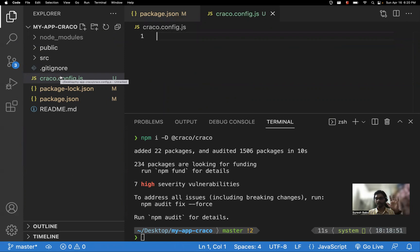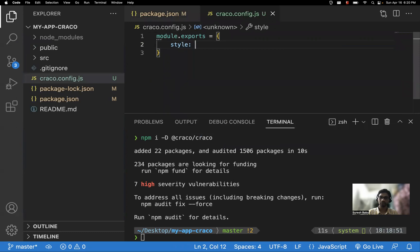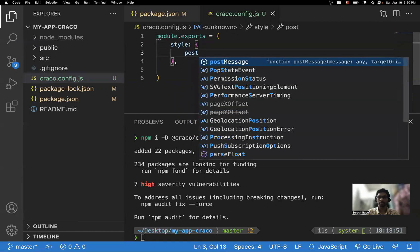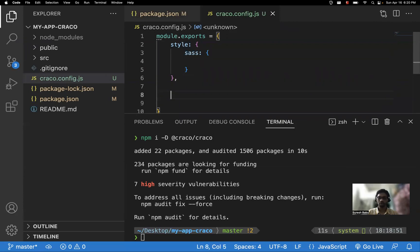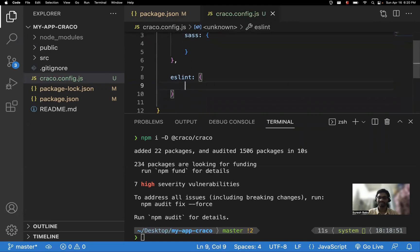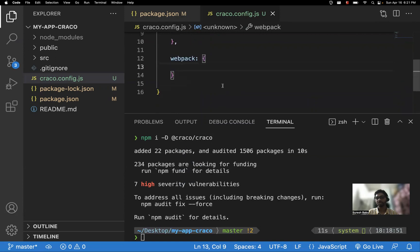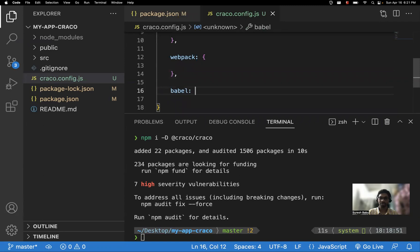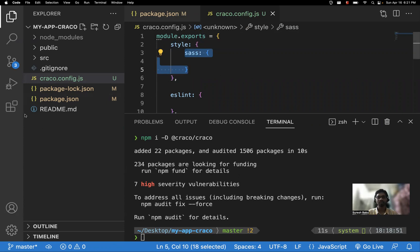Inside that root-level config file, you write 'module.exports' and define whatever configurations you want. If you want style configurations, create an object for styles — you can add PostCSS or Sass configurations there. For ESLint, you can configure it directly. For webpack, create a webpack section and add whatever webpack configuration you need. For Babel configurations, do the same. Each configuration type gets its own object, and all customizations live in this single file.